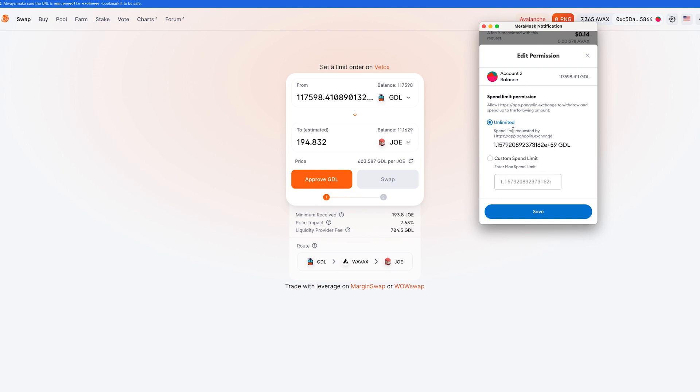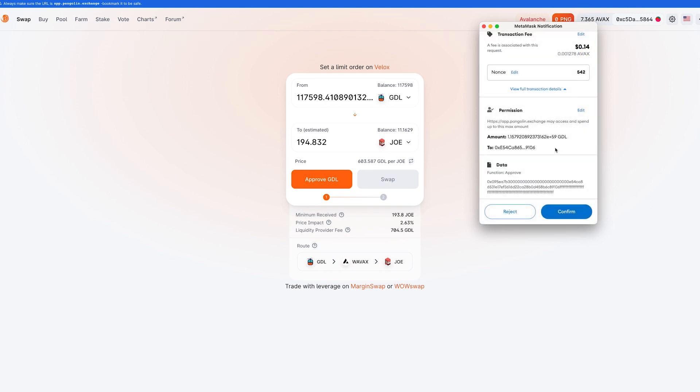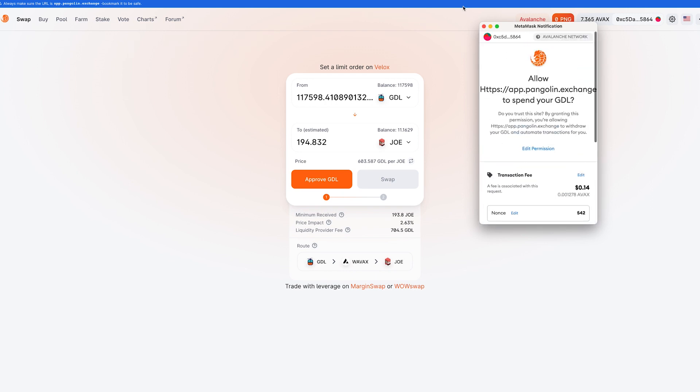And if a shady developer tries to put in some malicious code, there's a limit to how much they would be able to get from your wallet. So that is how you customize how much spend that they can put through your wallet.